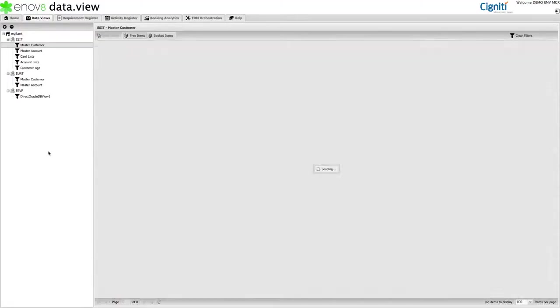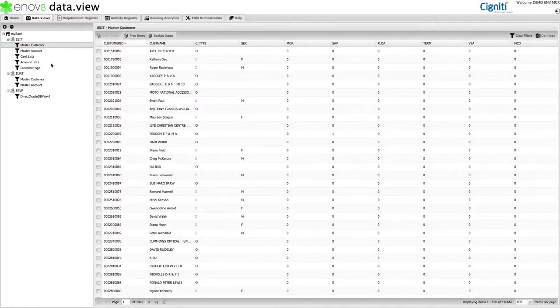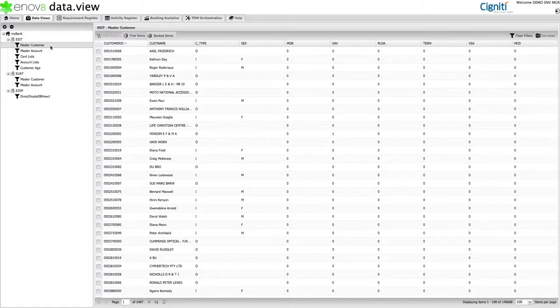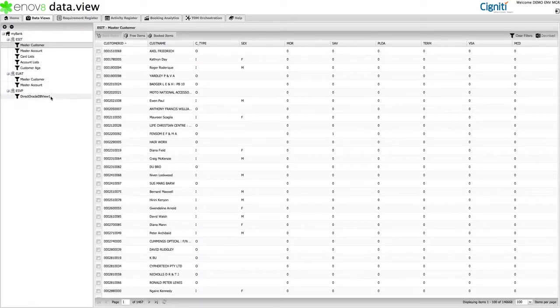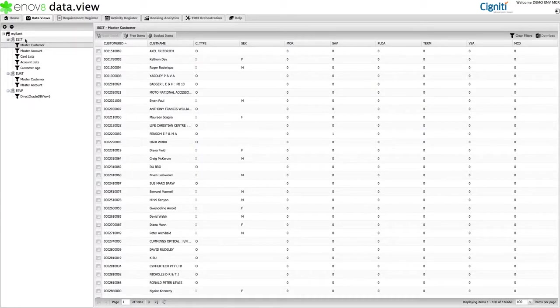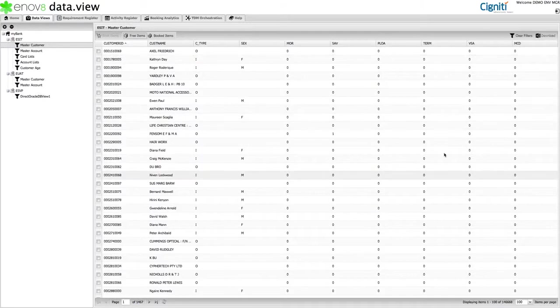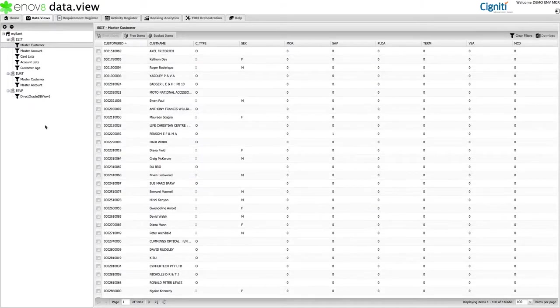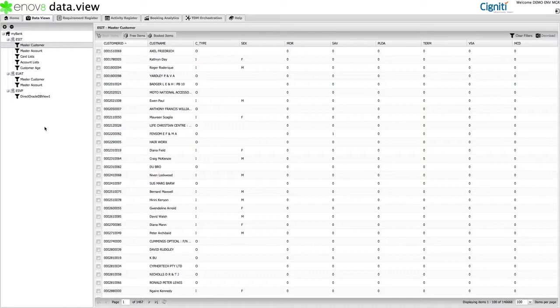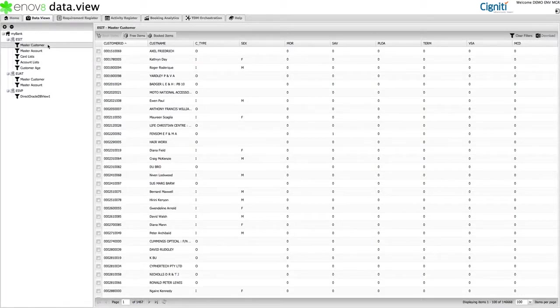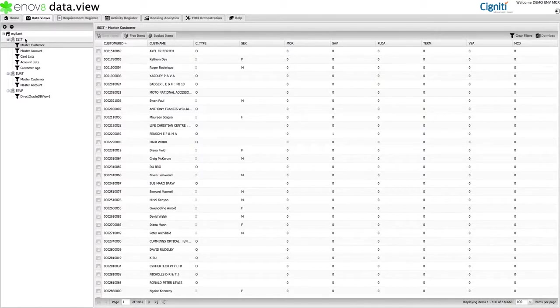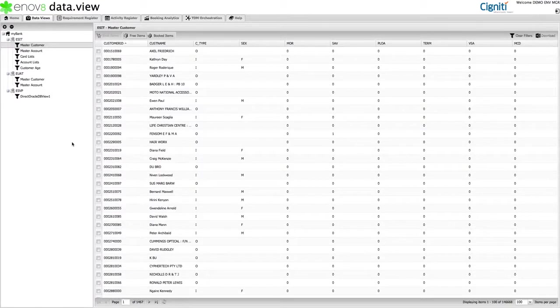Going to the DataView tab, we see a few things. On the left, we see the views or windows available. Note that these views are broken down by the relevant environment they are pointing at, and in the main section, we can see the current contents of the view selected. Dependent on your needs, different views can be configured to show different things. For example, I am currently looking at the master customer view inside my SIT environment.